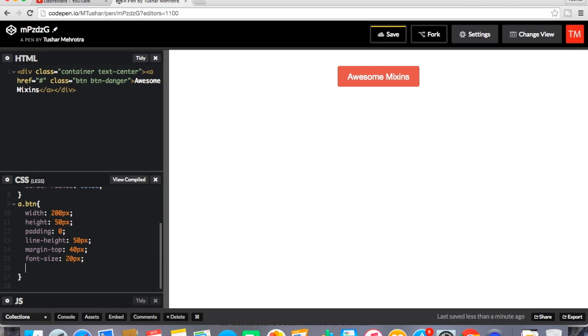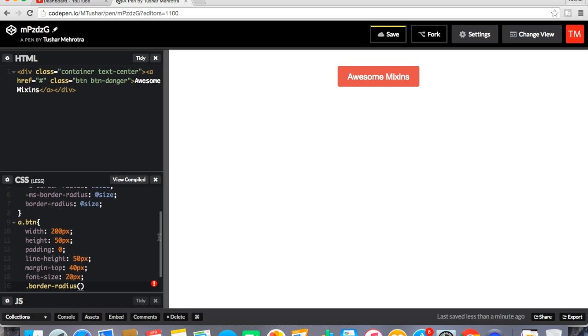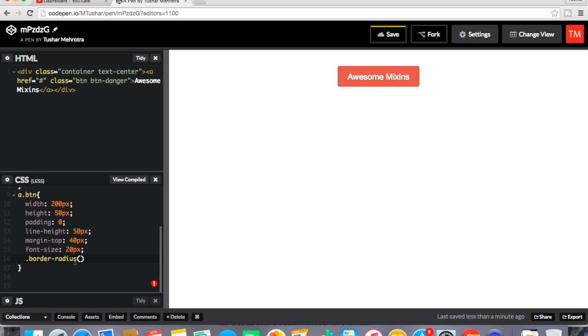Here, how I have to call is again the same, the name of the mixin border radius. And here I will pass the value. You can see over here I have declared a parameter over here right. So now at this place I have to just give a value to it. So I'll give this time 50 percent. Now it's not looking good.